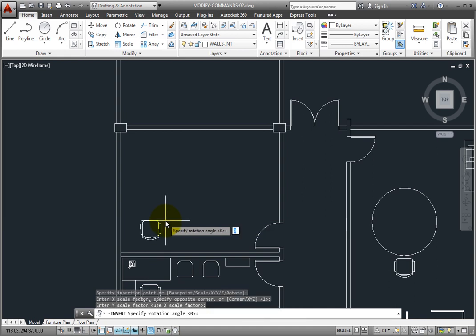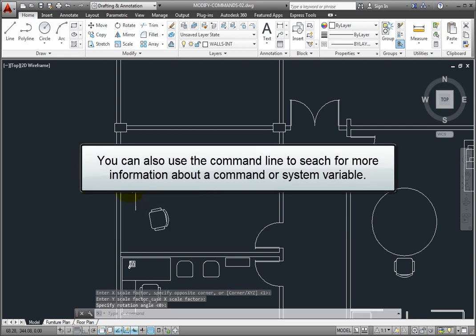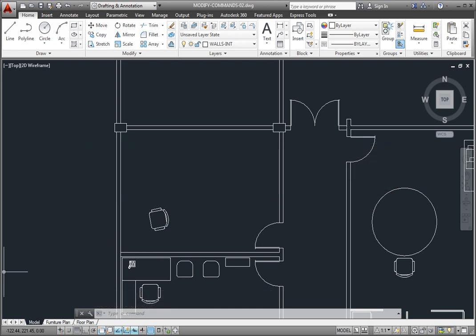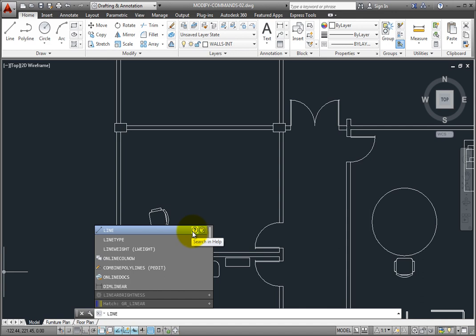I can also use the command line to search for more information about a command or system variable. When I move the cursor over an item in the list, two icons appear, and I can then click to search for information in the program's help system or on the internet.